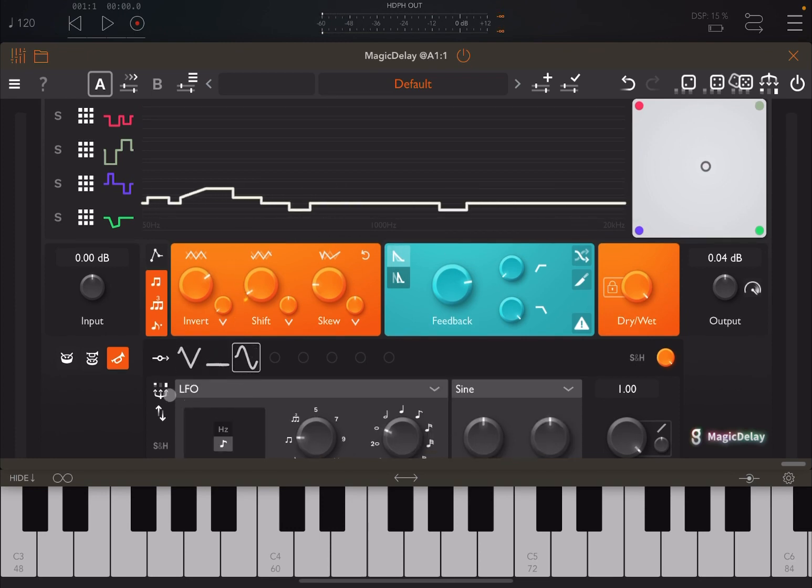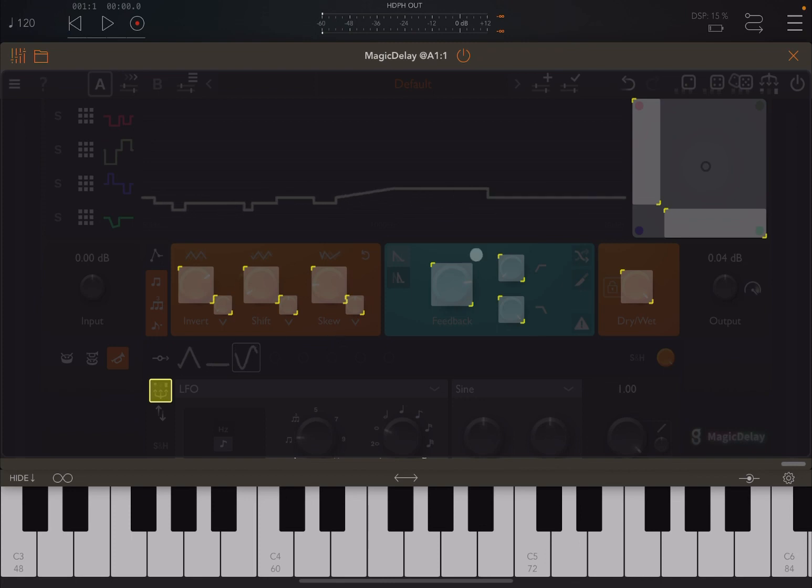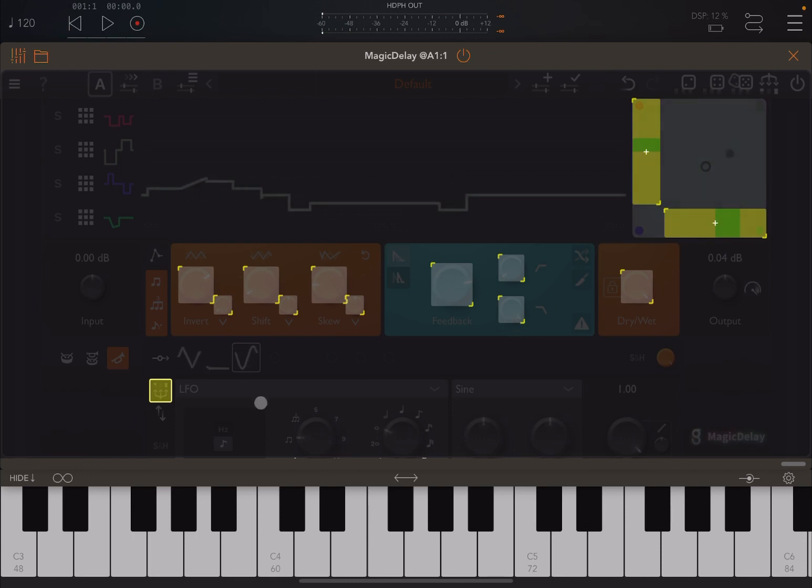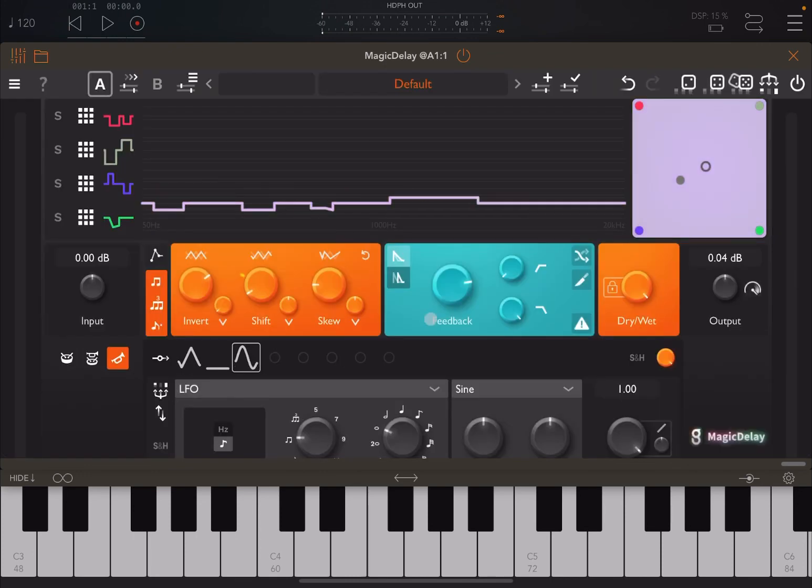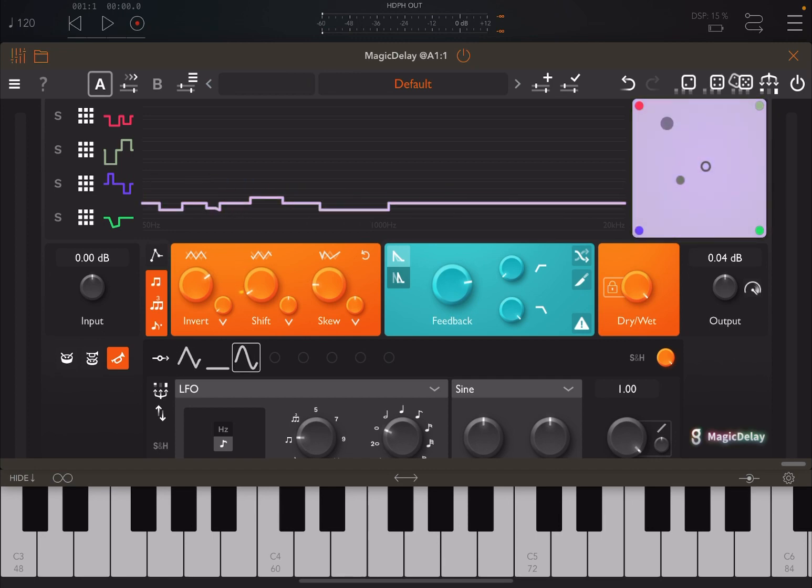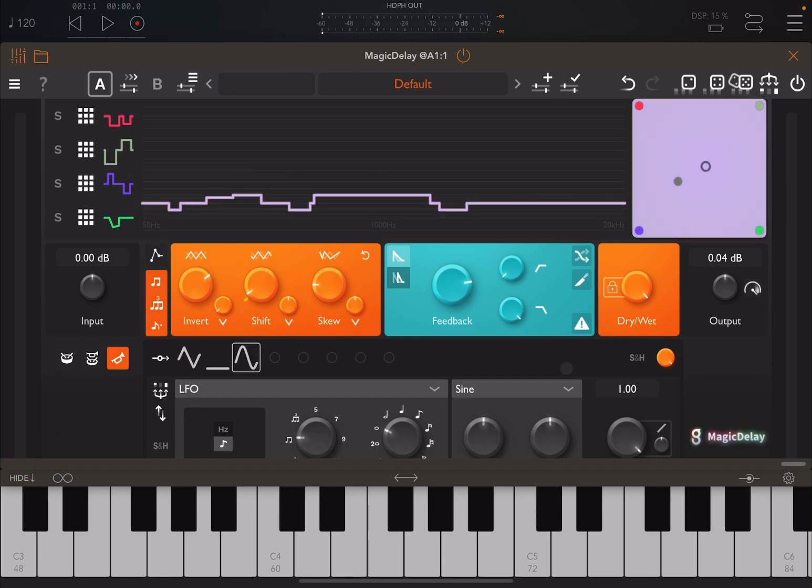But the other great thing you can do is that you can decide to have a modulator and as destination you can choose the X and Y pad here. And therefore you can see the changes here between the different lines or lanes. So you can automate between different lanes.